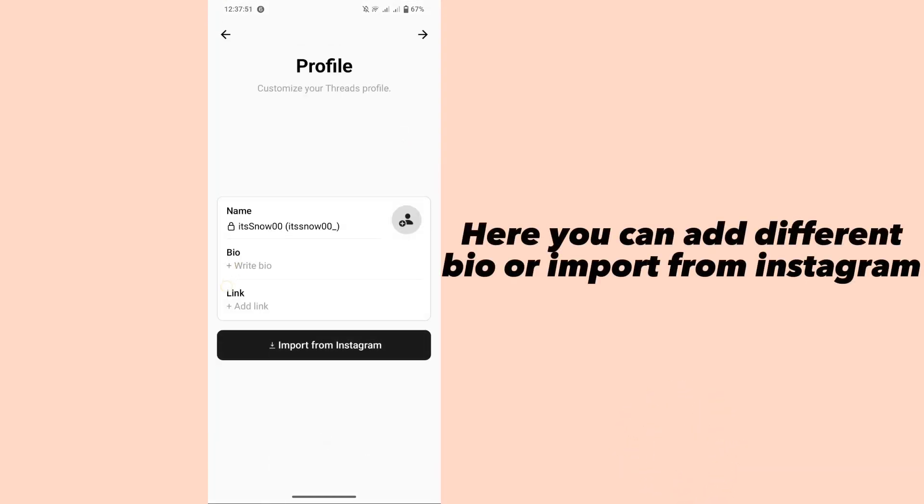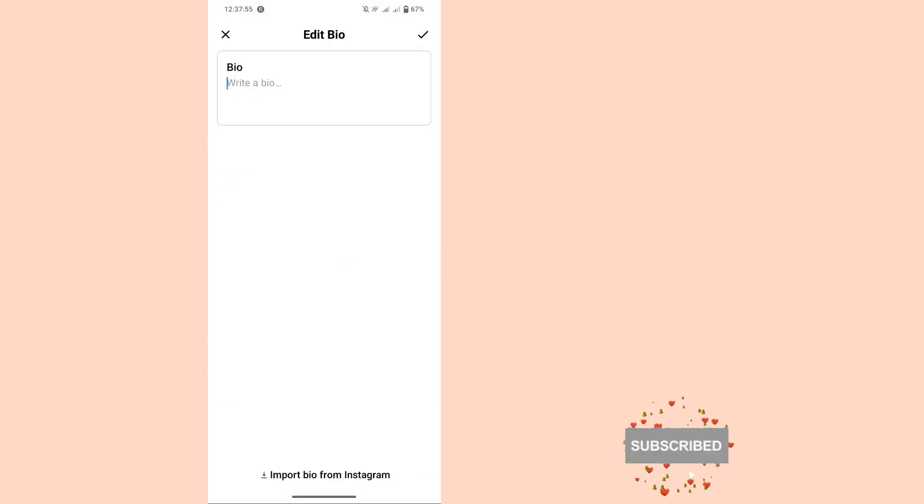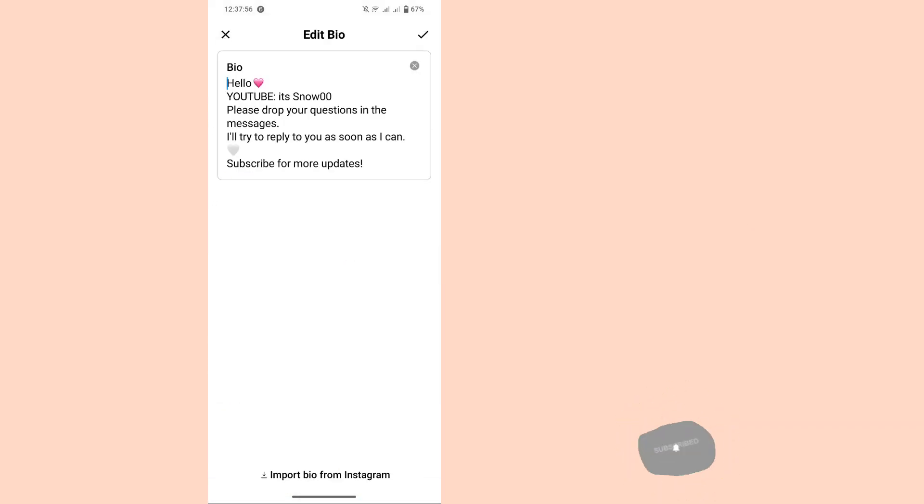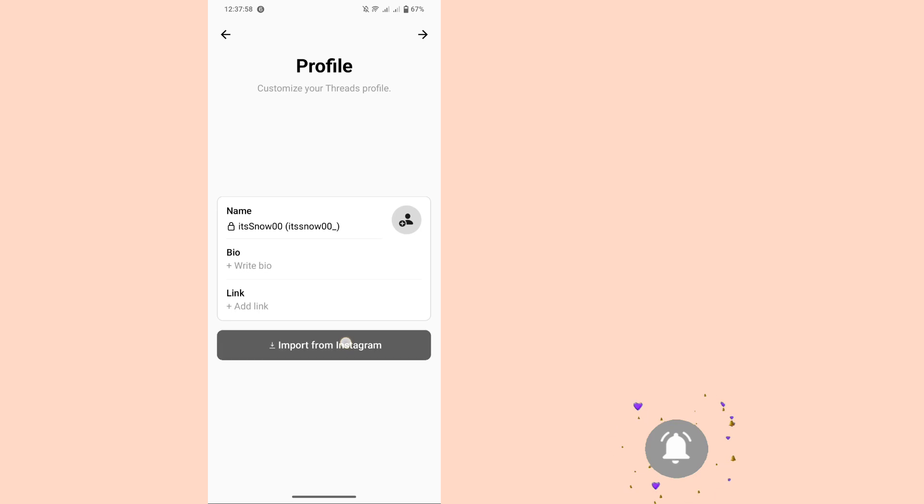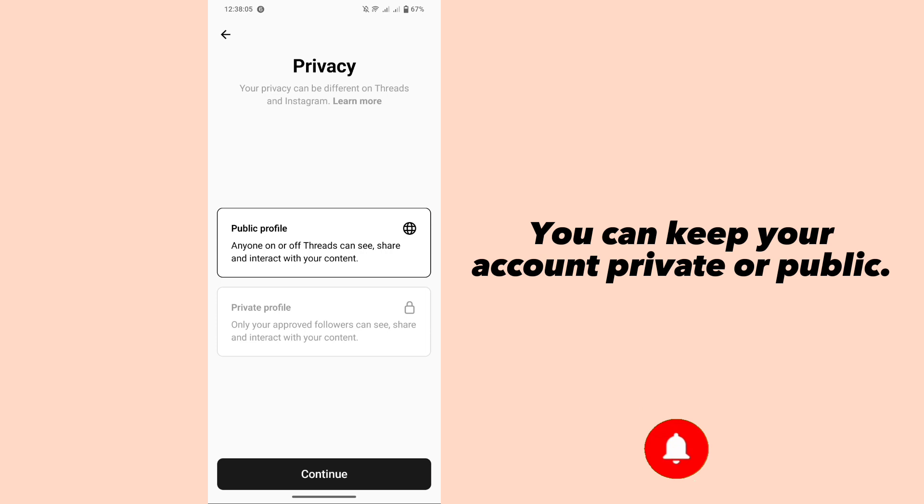Here, you can add a bio or import from Instagram. You can keep your account private or public.